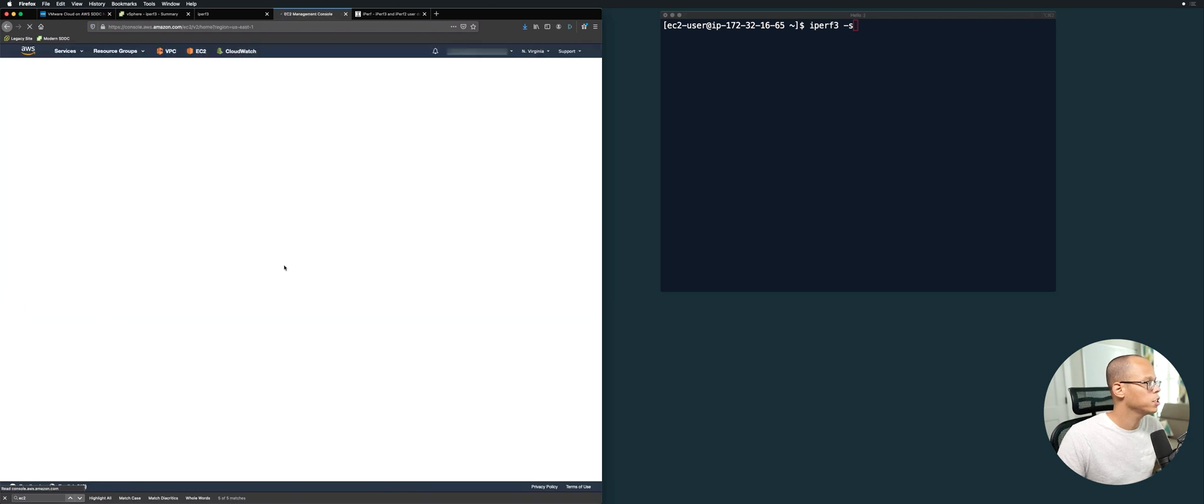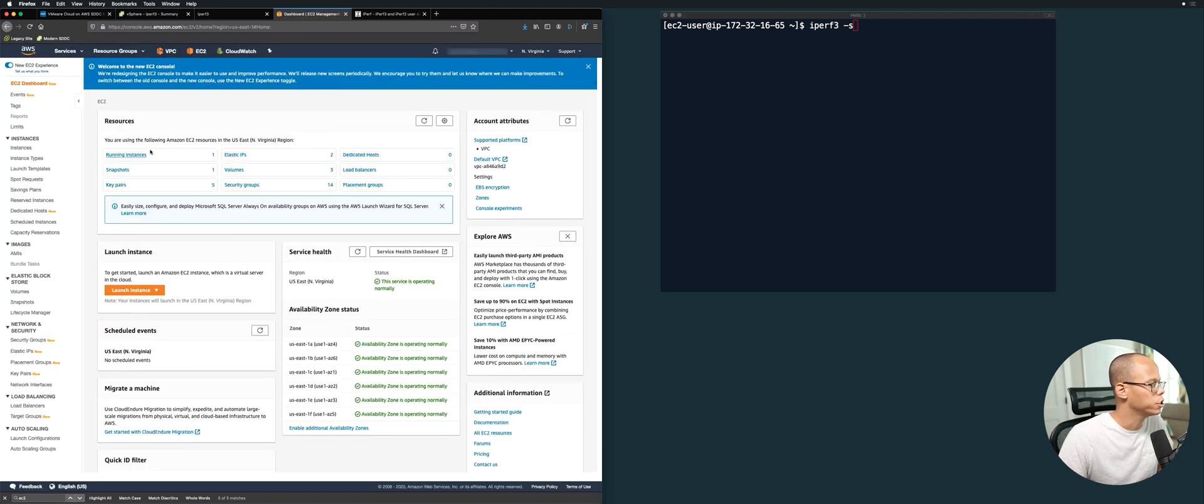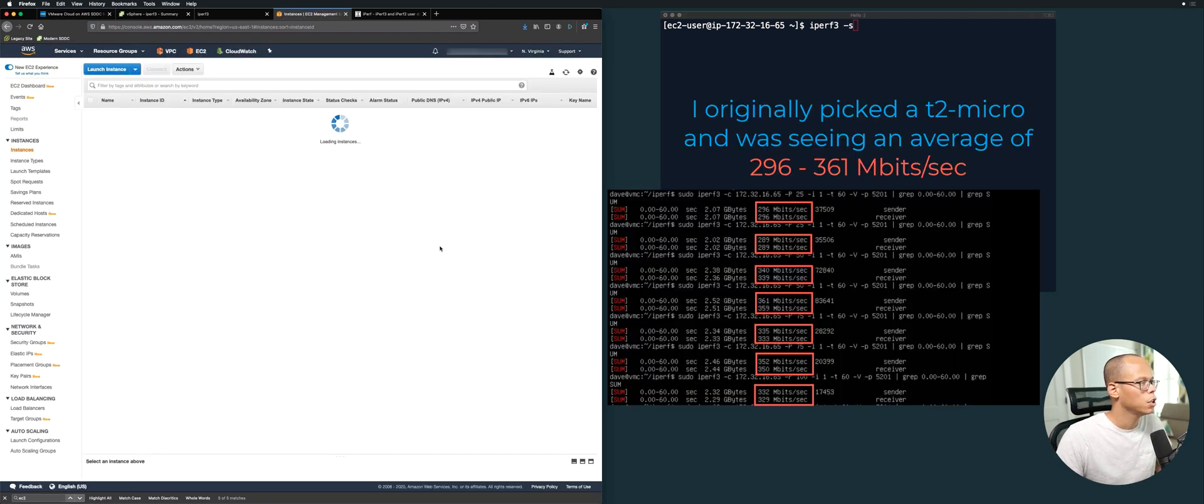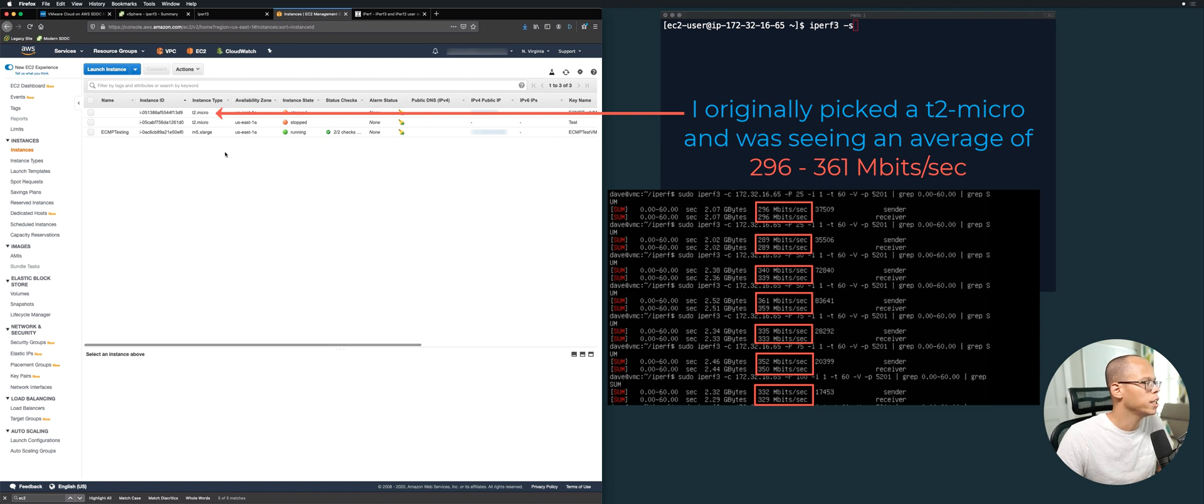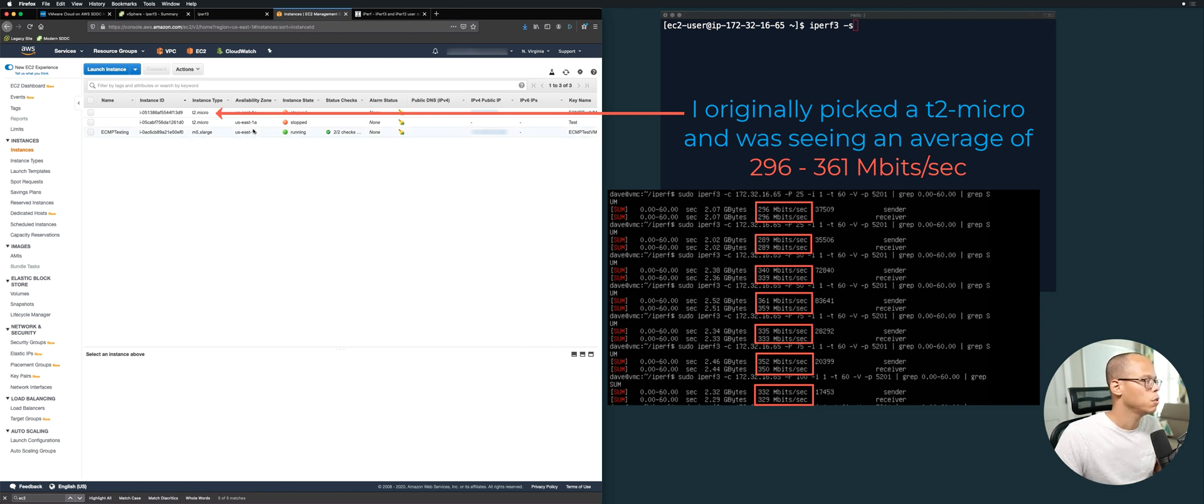Let's jump into the EC2 instance, because this is important too when you're doing a performance test. You want to make sure you have the appropriate EC2 instance type. In this case, our customer is going to be deploying m5.xlarge, so we created the EC2 instance with that. These have 10 gig NICs and we're SSH'd into that over here.